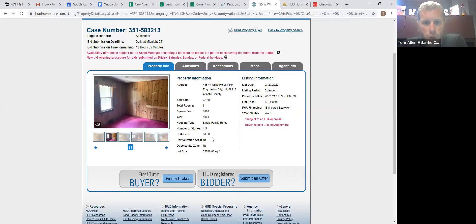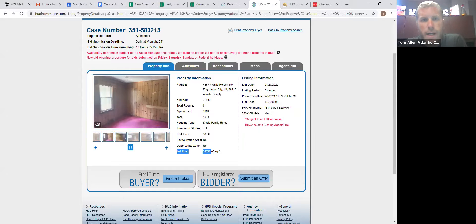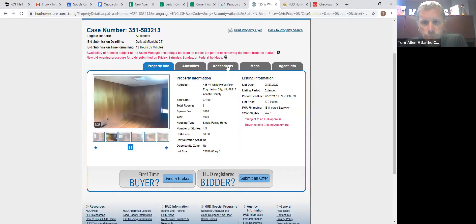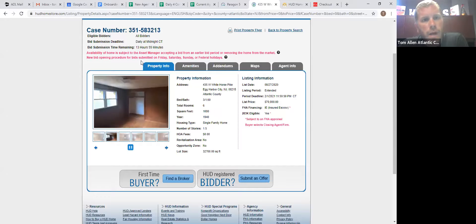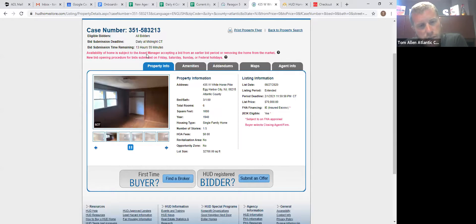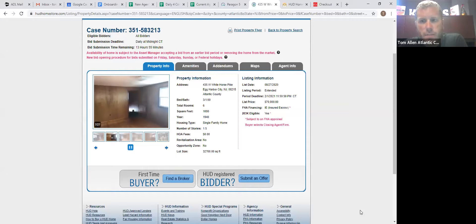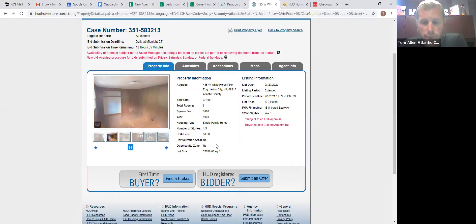Properties that are only owner-occupant will say owner-occupant right up there. What makes the difference between an owner-occupant and an investor is an owner-occupant will have to live in the property for one year as their primary residence before they sell the home or rent the home.